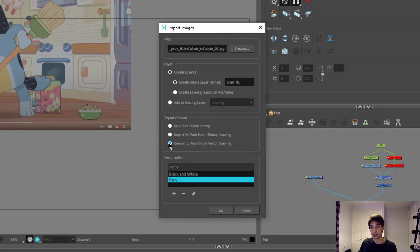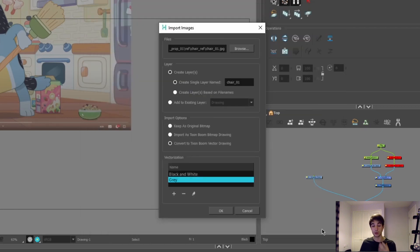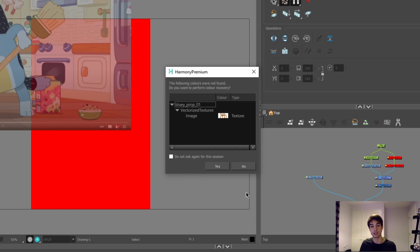Instead you can choose to convert it to a Toon Boom vector drawing. The benefit of doing this is you can have a less pixelated reference. Under this little option here you can choose to open up the parameters and choose to import the color as a texture. This will import a new scene palette to Toon Boom Harmony, so if I press OK you can see this option come up.